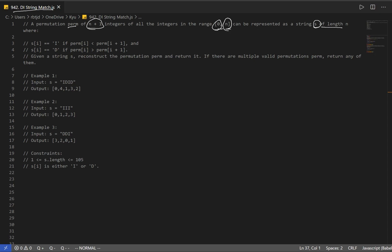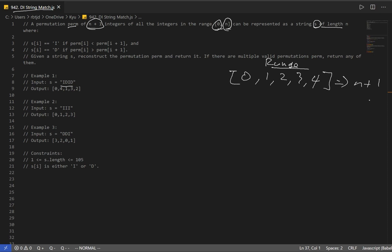Let's look at our first example. Our range is going to have 4 elements, so that's going to be 0, 1, 2, 3, and 4. This is our range of values — n plus 1 elements, because we have the 0. Our string length is 4, and we have to account for 0. That's what n plus 1 means. Really, that's all it's saying — they're just telling us the range of our numbers.